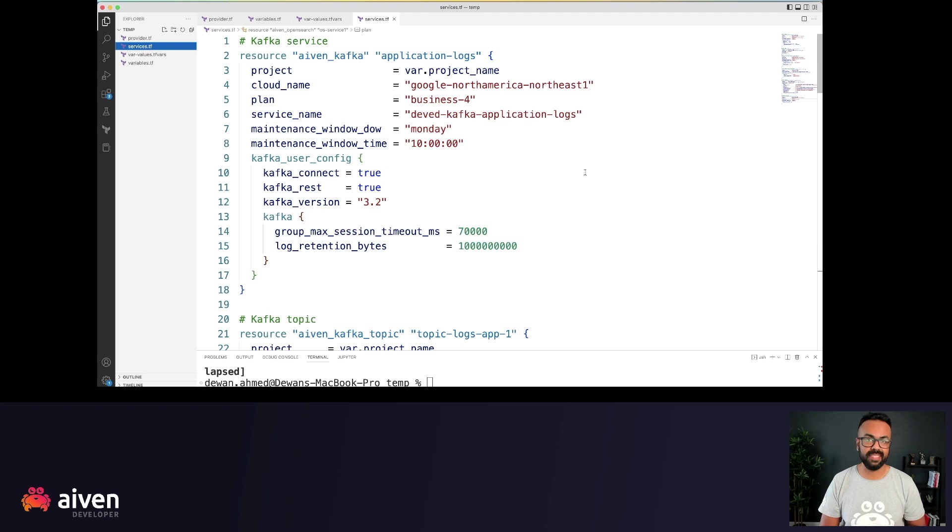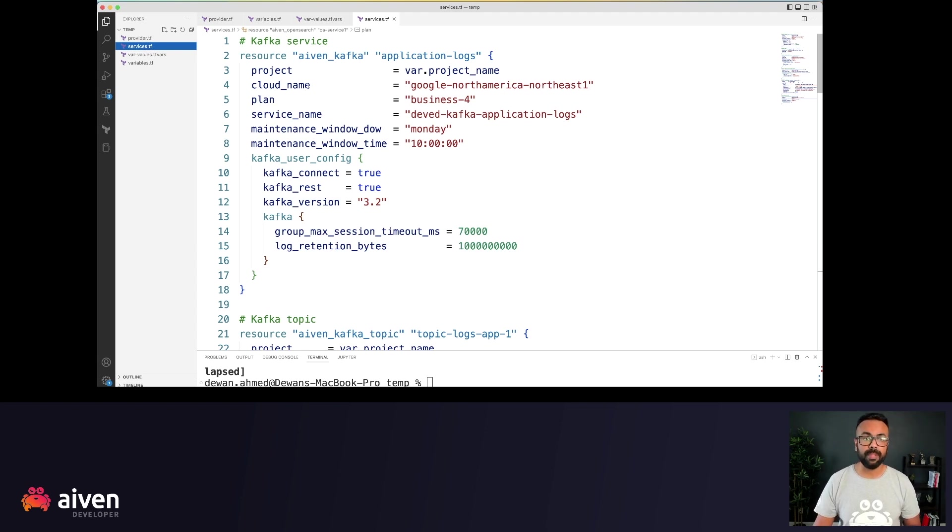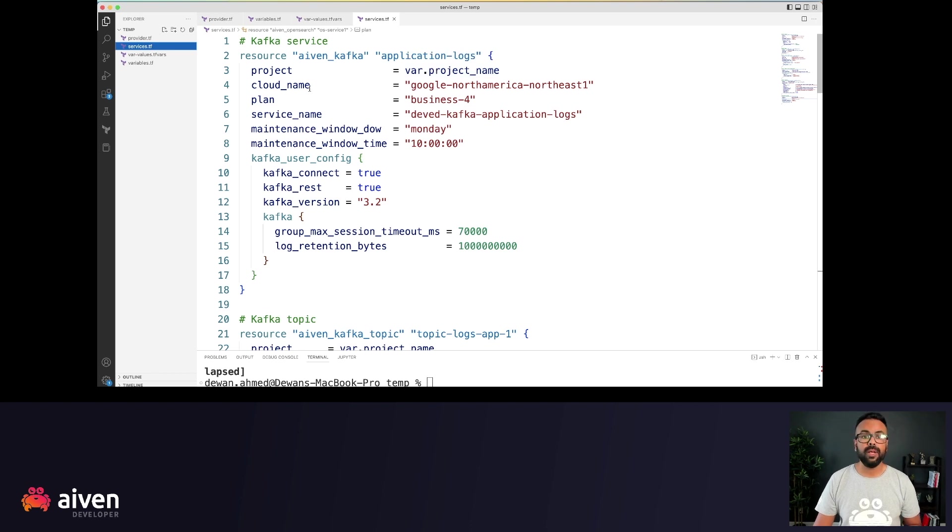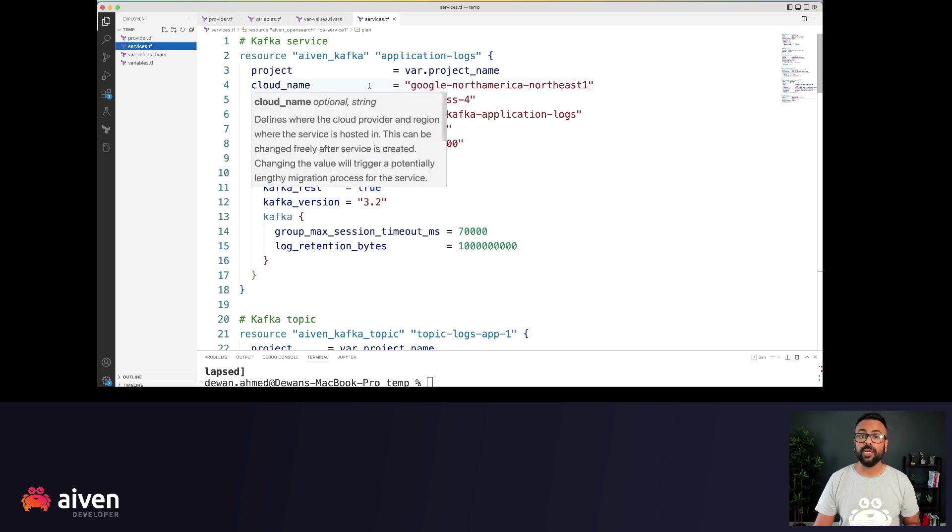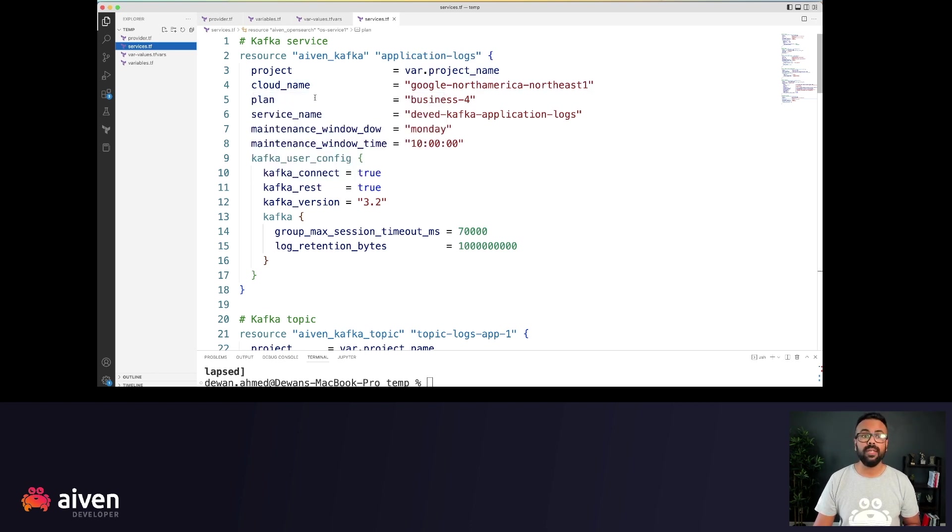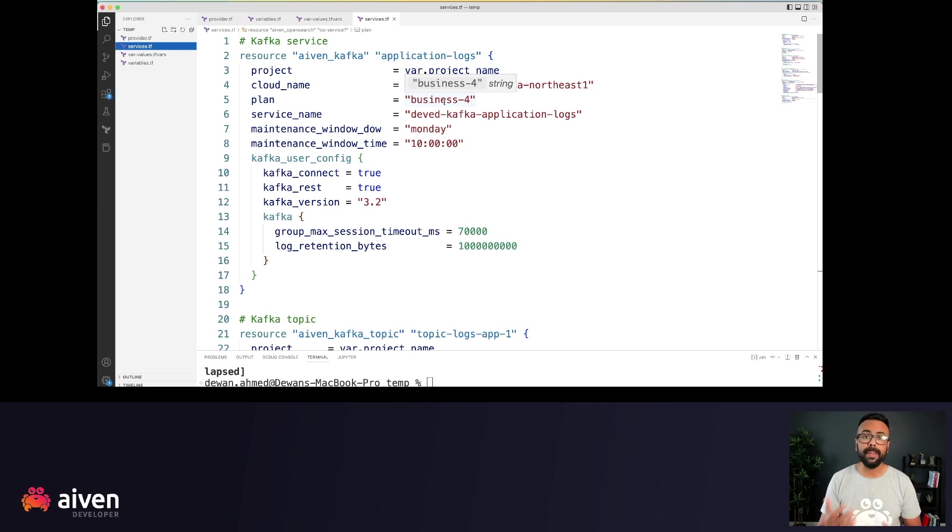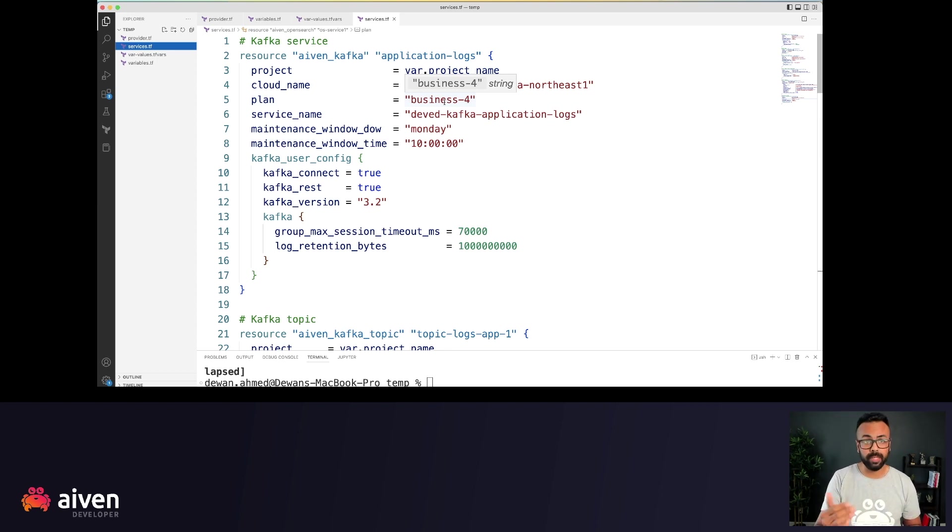For this resource, we have the project, which is coming from the variable file. We're using Google Cloud. We're using business for plan. Now, depending on your use case, you might choose a lower or higher plan.